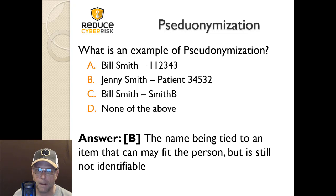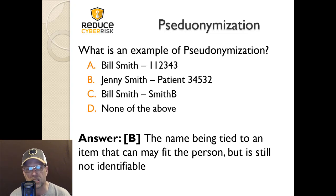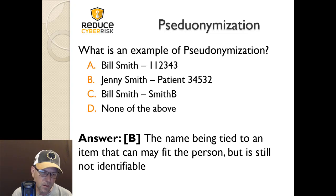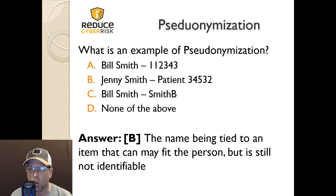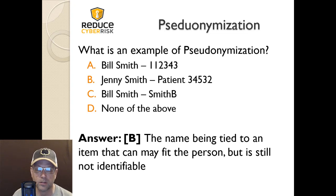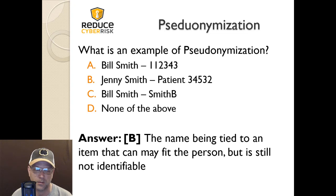The answer is B — Jenny. Good old Jenny, a name being tied to an identifier that might fit a person but is still not identifiable. Obviously Jenny is patient 3-4-5-3-2. When I was in the military and stuck in a POW camp as part of our training, I was Criminal 64 — I remember that very well. That's pseudonymization; yeah, I still can't say that word.